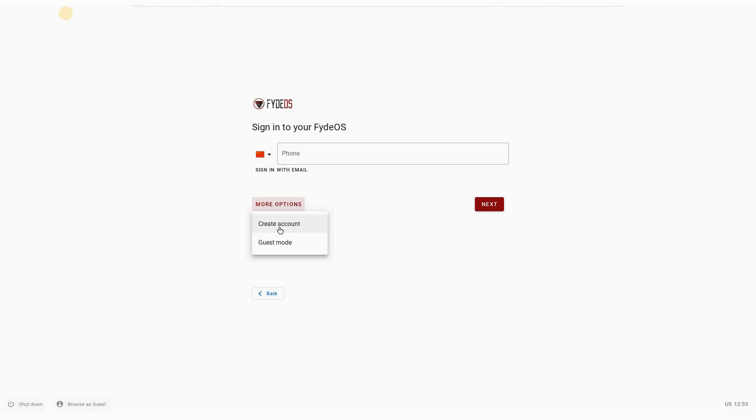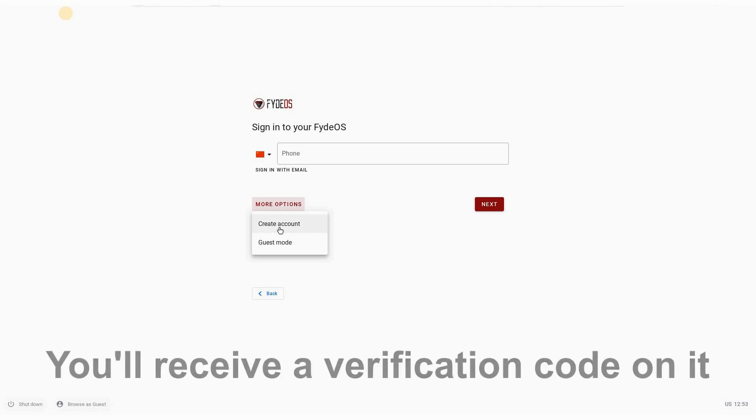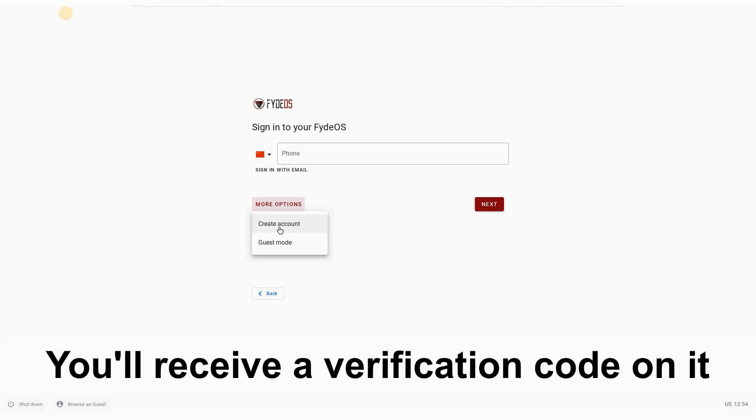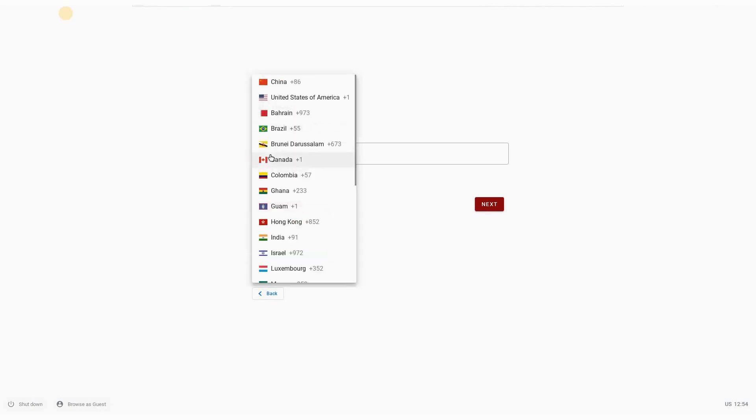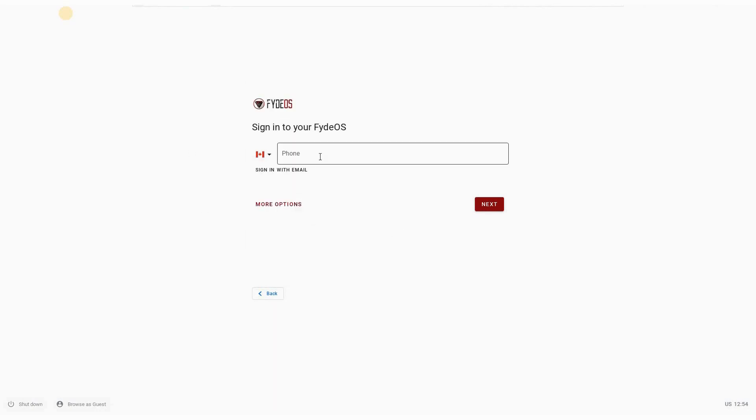So the first time if you don't have a FidoS account, you need to create one. To create one you click on more options and create account. You need the telephone number that can accept SMS messages, text messages, and you need an email account to create it. I've already created mine, so I'm going to log in with my phone number.